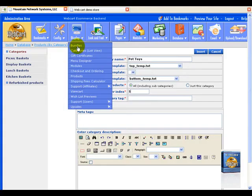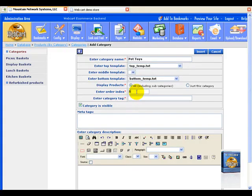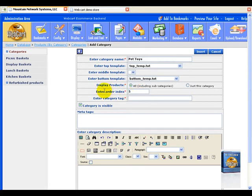However, for the sake of this tutorial, we'll leave it as number five, which is default, and it's the last one on the order index.